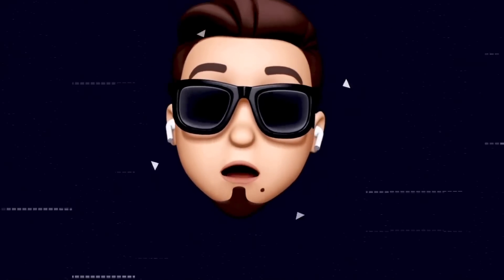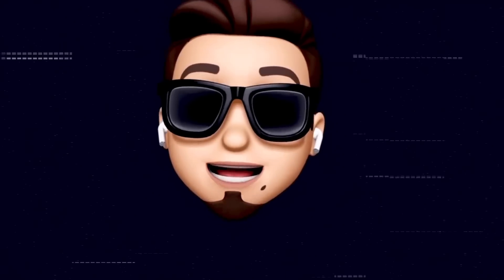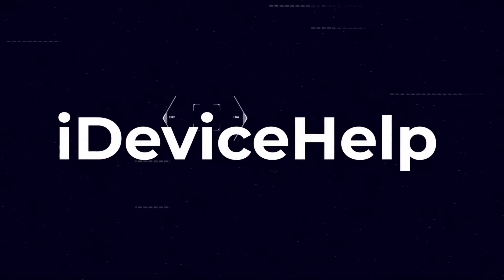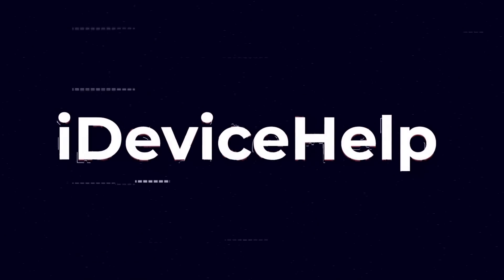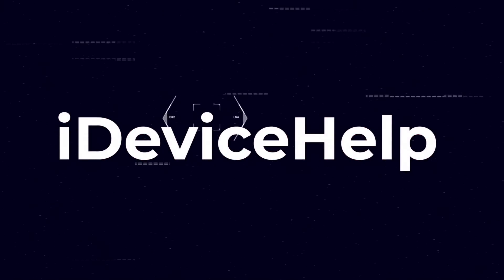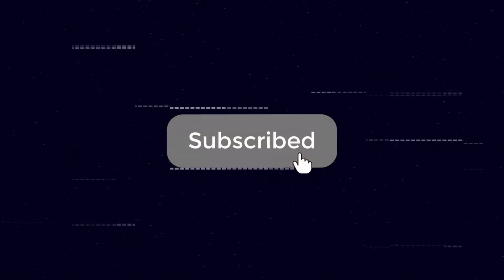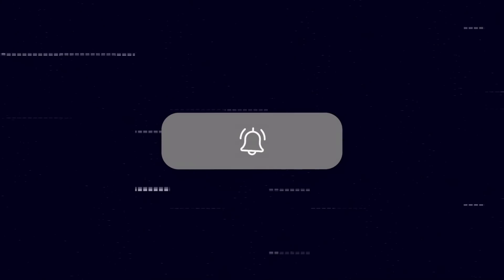Now as always, if you would like to stay up to date with the latest iOS news and Apple software updates, of course don't forget to subscribe and make sure you turn on those notifications so that you don't miss another episode.